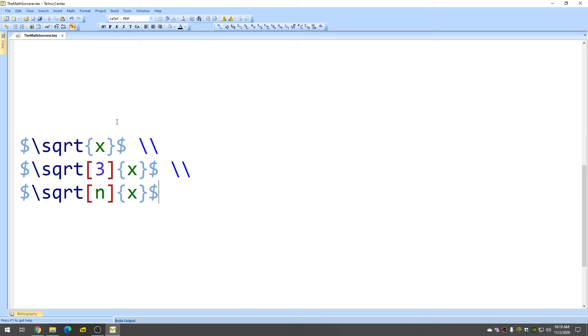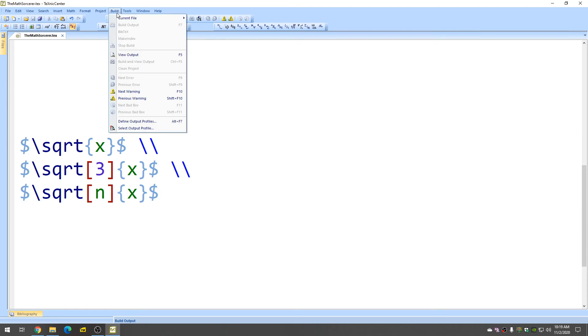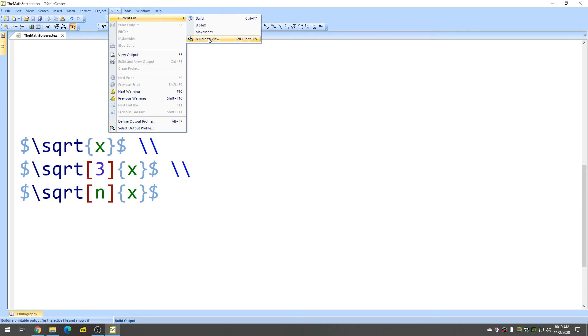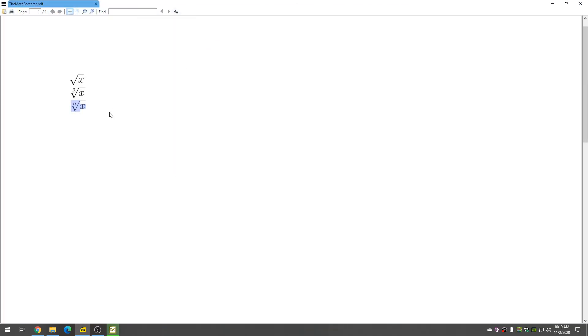And now let's check that all of this is correct. So I'm going to go to build, current file, build and view. And there it is. The magic happens.